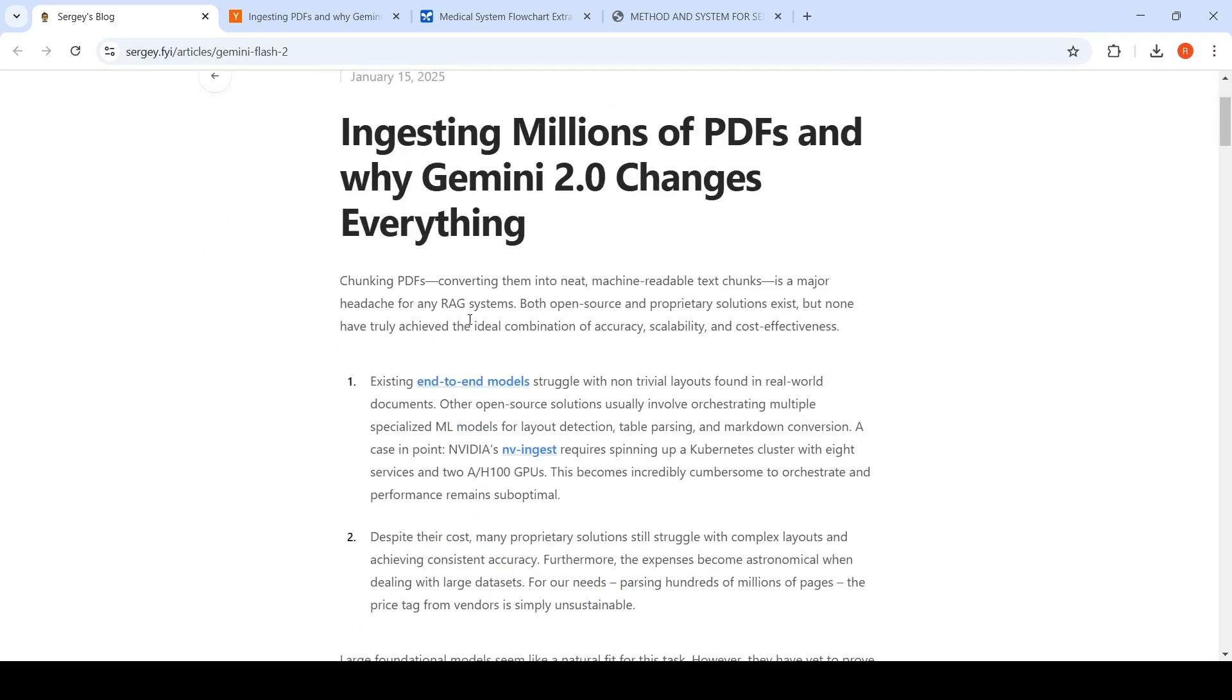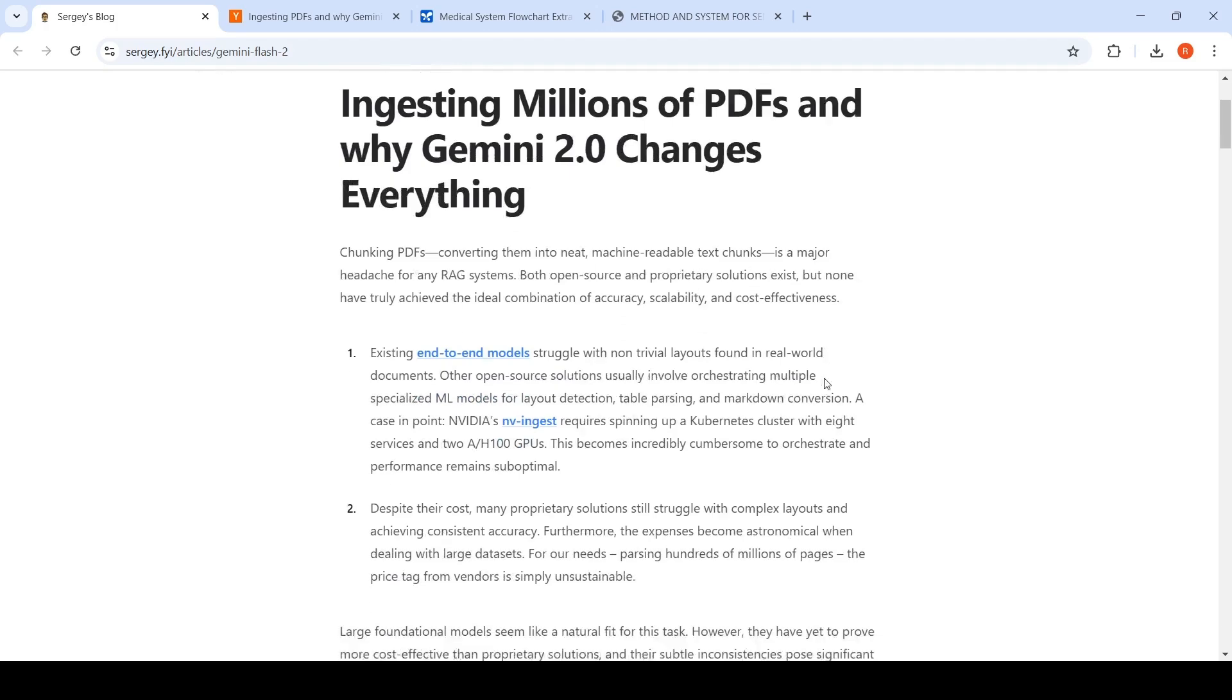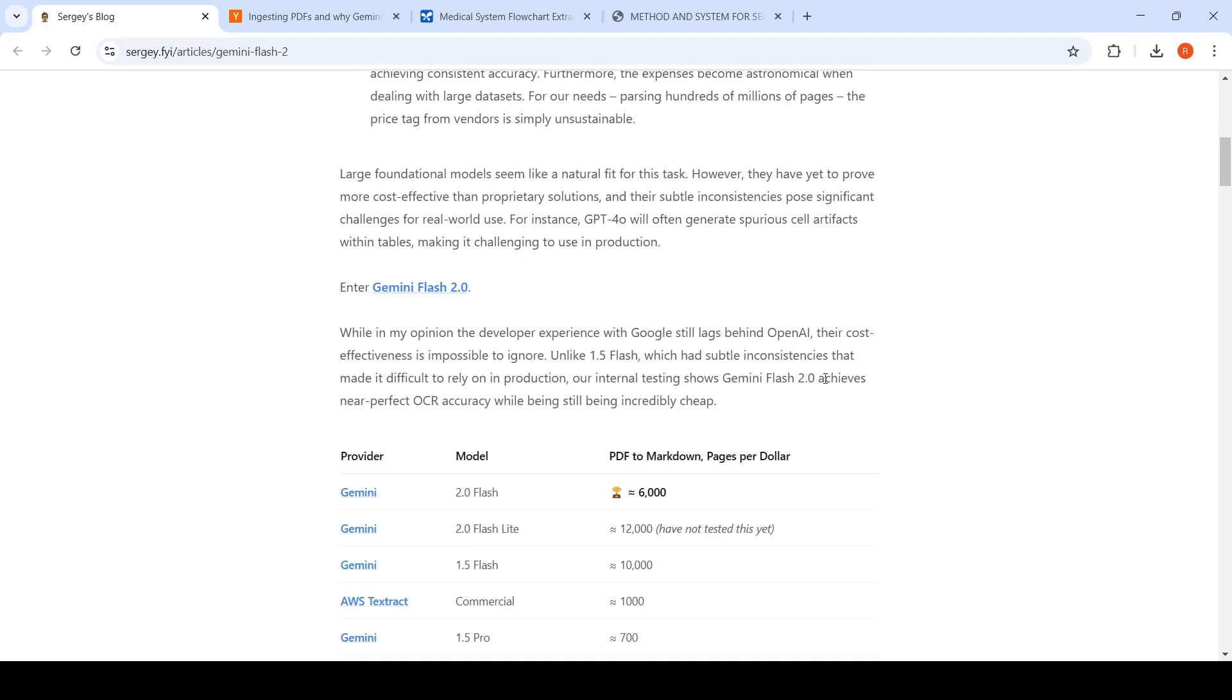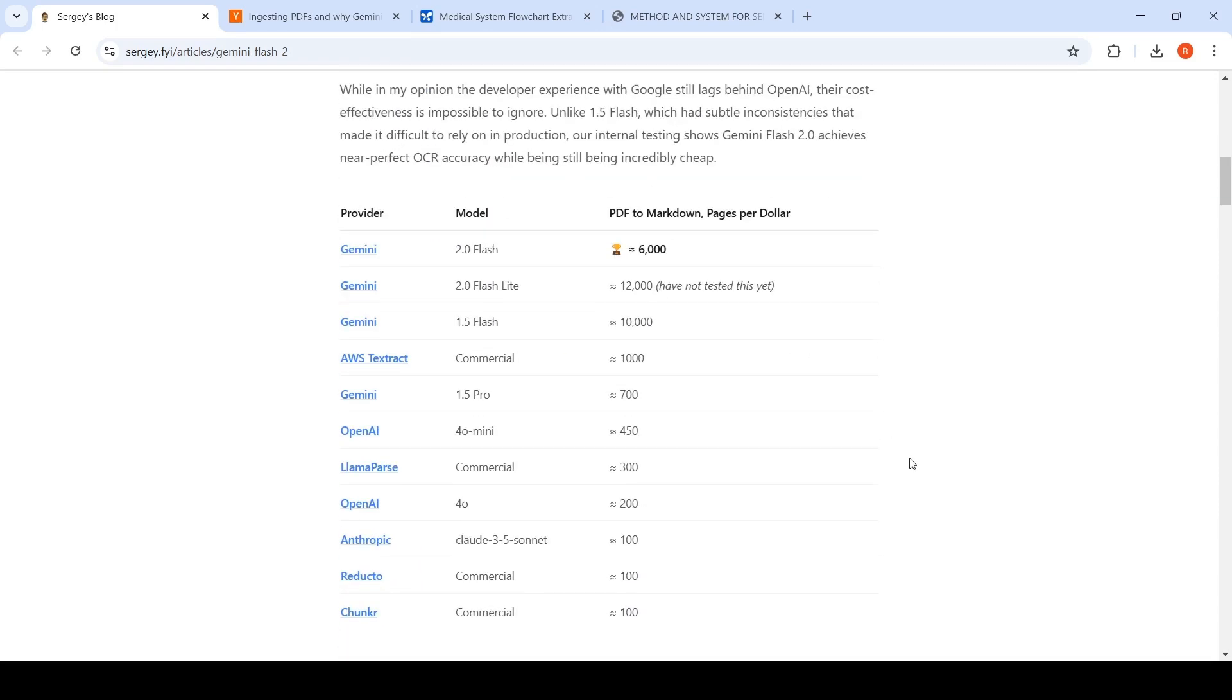We need to process PDFs, chunk them, convert them into machine readable chunks for RAG systems. Now with Gemini Flash 2.0, based on their internal testing, they found that you could actually process 6000 pages of PDF per dollar with Gemini 2.0 Flash. And what they are saying is that while this model does this, it is also having near perfect OCR accuracy and it's also cheap.